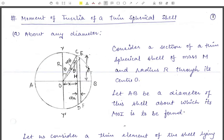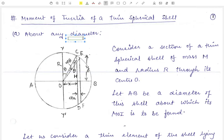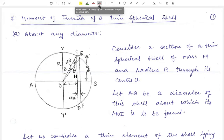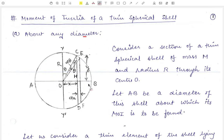Let us consider a thin spherical shell of mass M and radius R, with O as its center as well as the center of mass, and let AB be its diameter. Our first case is to find out the moment of inertia about any of the diameters taken as the axis. So AB is the required axis about which we have to find the moment of inertia.